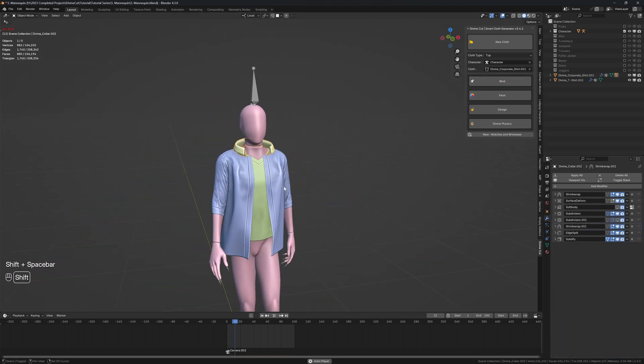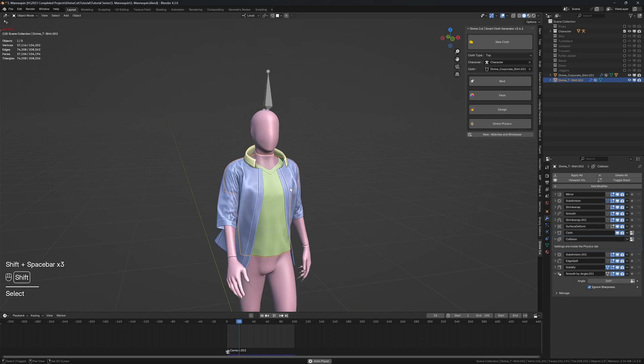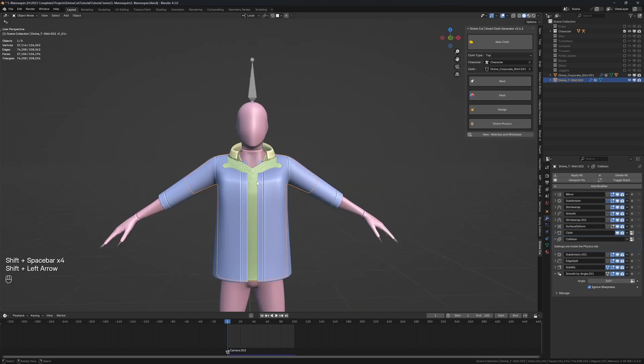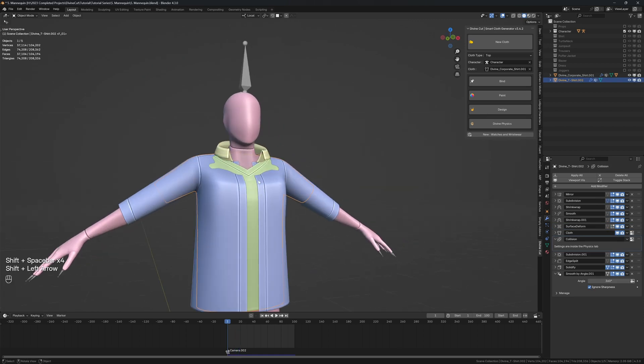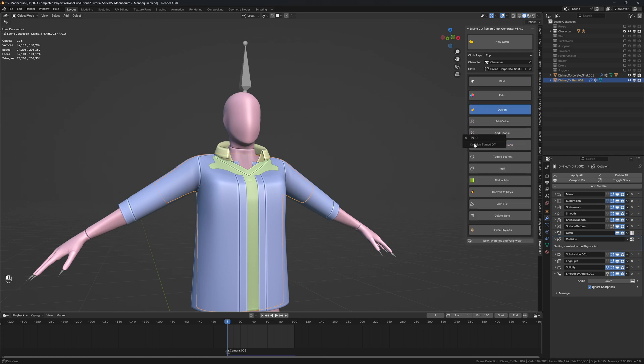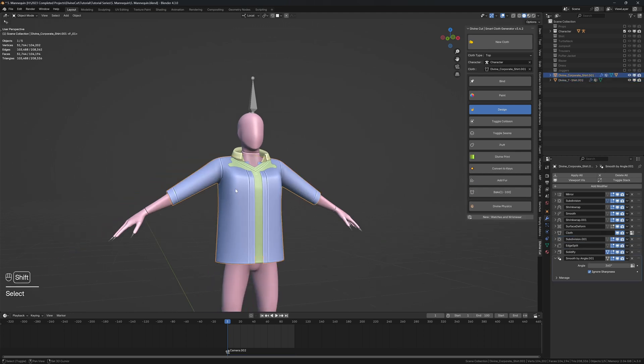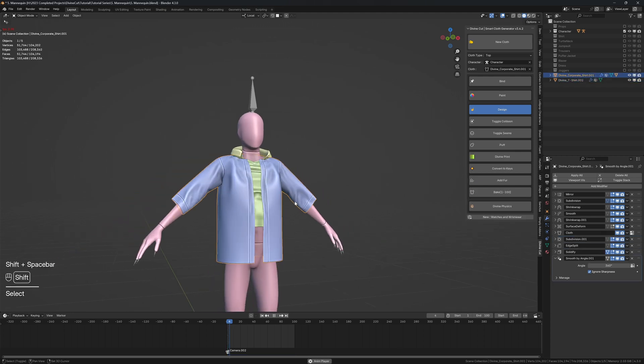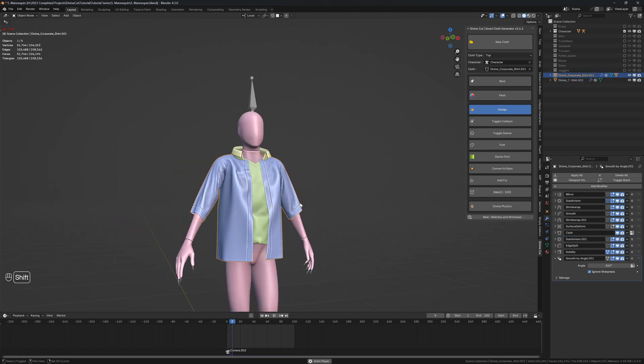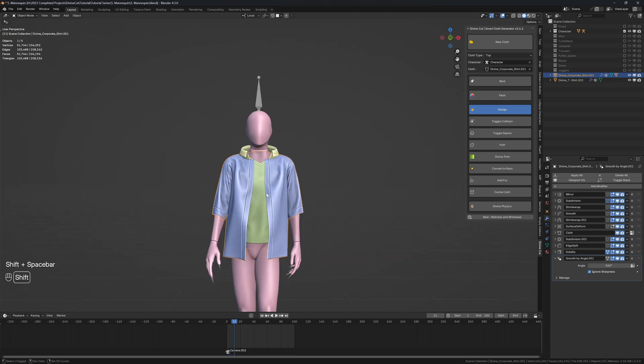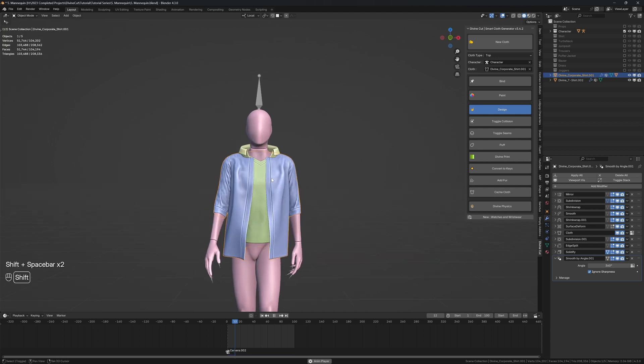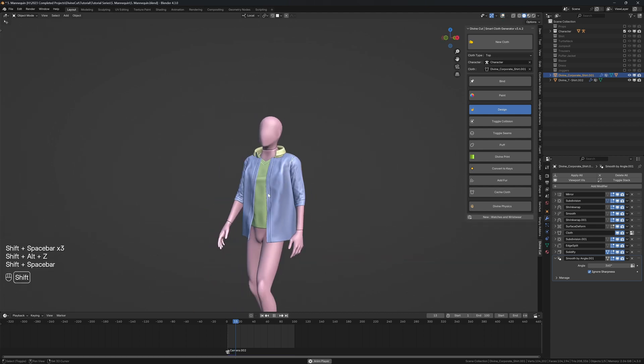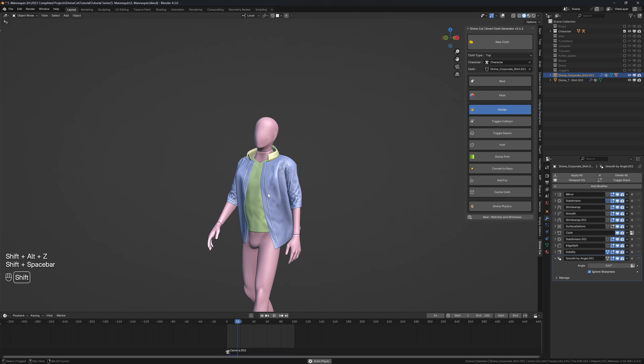Alright. So when you press play, you can see the shirt is working. But select the inner shirt. Select the inner shirt and click on toggle collision. So right now it's on. So when I click, it's turned off. Click on toggle collision to turn it on so that the outer shirt will collide with the inner shirt. So now the outer shirt will not pass through the inner shirt.